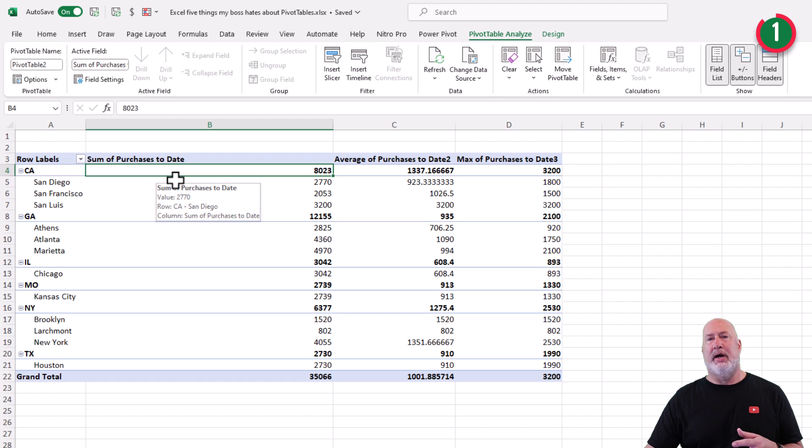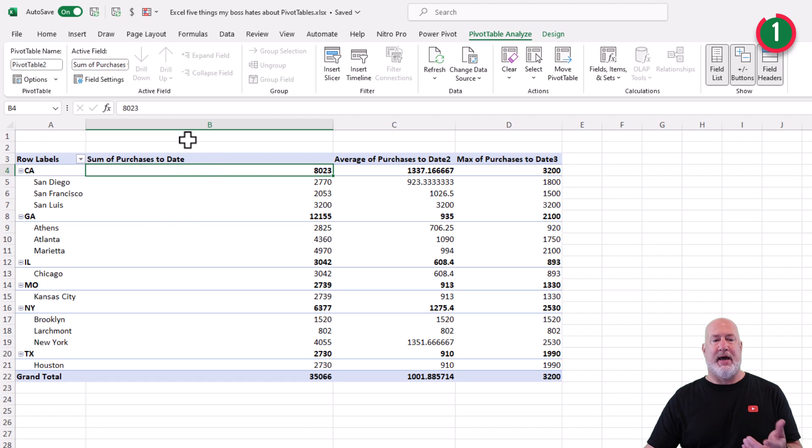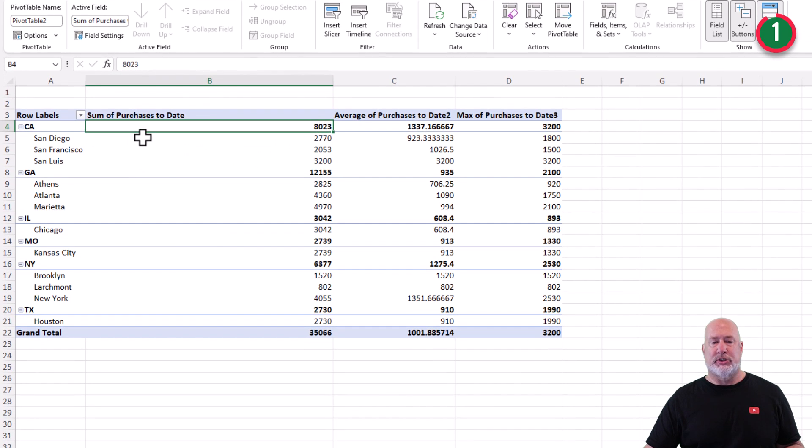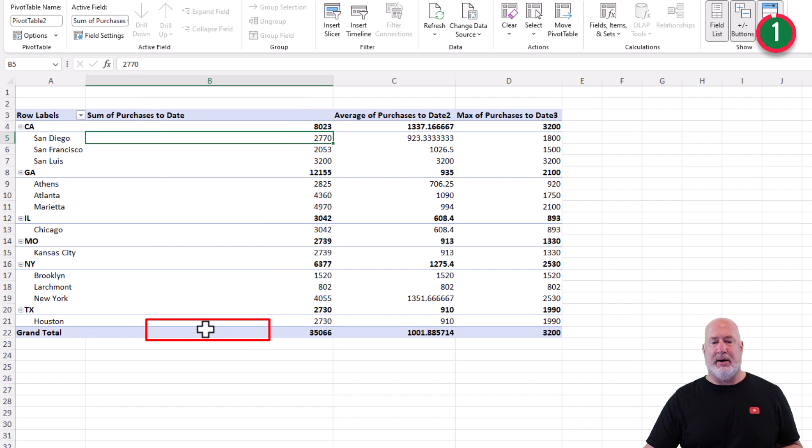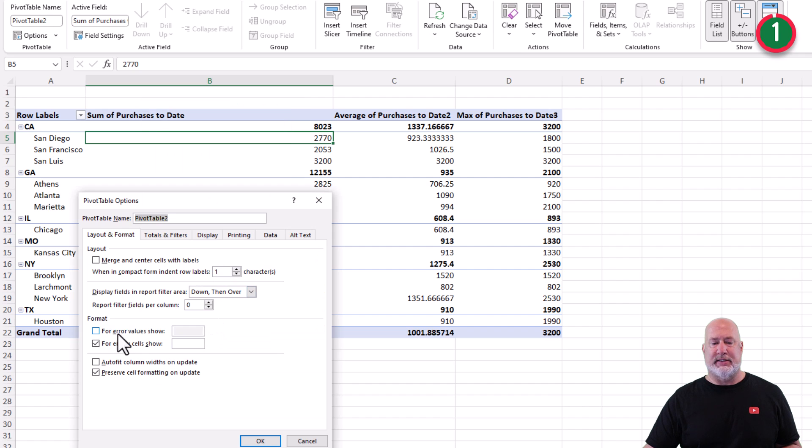By the way, if you don't like going to pivot table analyze options, just right click in here. Here is pivot table options. It is the same exact screen right there.